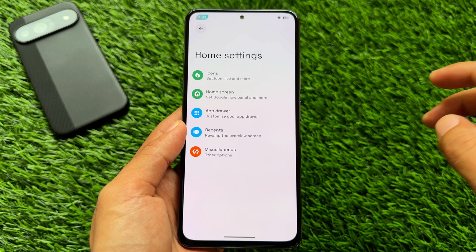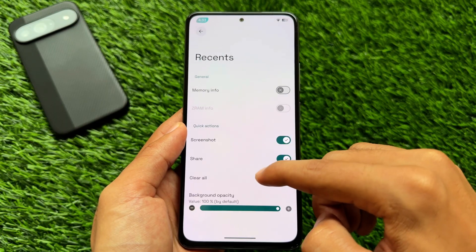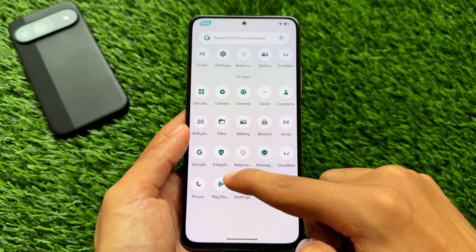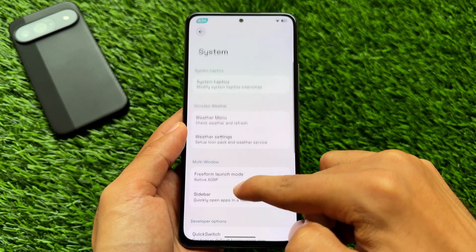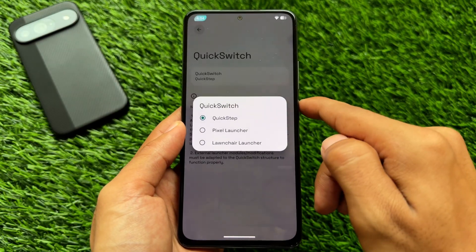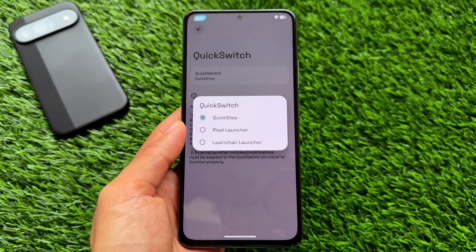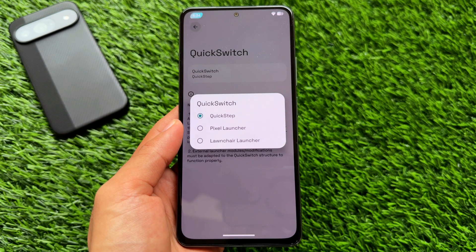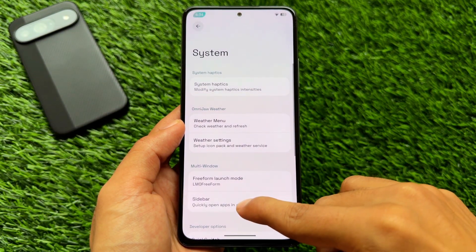Some of the great things you get with this custom ROM — first of all, the default launcher. Not every custom ROM gives you a different launcher; most give you Pixel Launcher pre-installed, but in this case we have the option to switch between them. There is an option called Quick Switch, so you can switch between three launchers: Pixel Launcher, Launcher3, and Quick Step, which I am using right now. You do not have to root your device or install anything else — that's quite good.